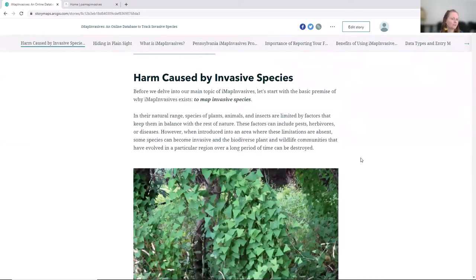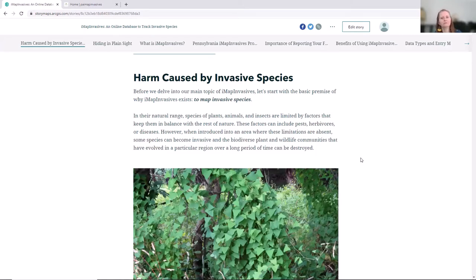Depending on your background and experience, you may be more or less familiar with invasive species, but I'll give a bit of background about why they're particularly problematic and why we should care about them. Tracking invasive species is one of the main goals of the IMAP Invasives program, and we're going to talk about why they are threats to native ecosystems. When new species are transplanted to a region where they didn't evolve — through accident or introduction — they can become invasive through explosive population growth in the absence of predators or diseases from their native range.